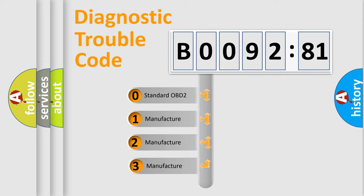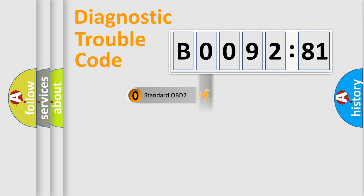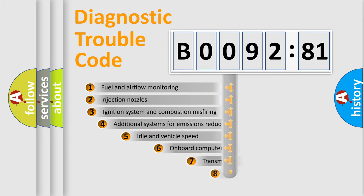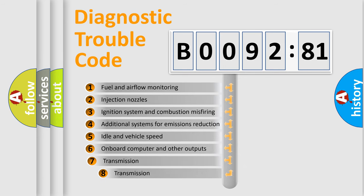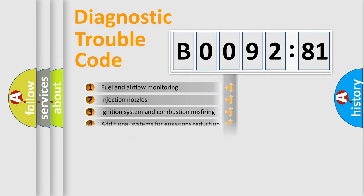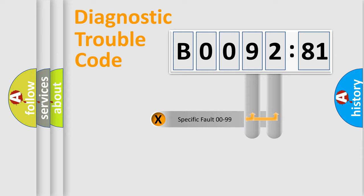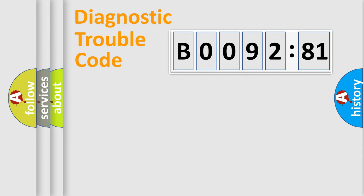If the second character is expressed as zero, it is a standardized error. In the case of numbers 1, 2, or 3, it is a manufacturer-specific error expression. The third character specifies a subset of errors. The distribution shown is valid only for the standardized DTC code. Only the last two characters define the specific fault of the group.